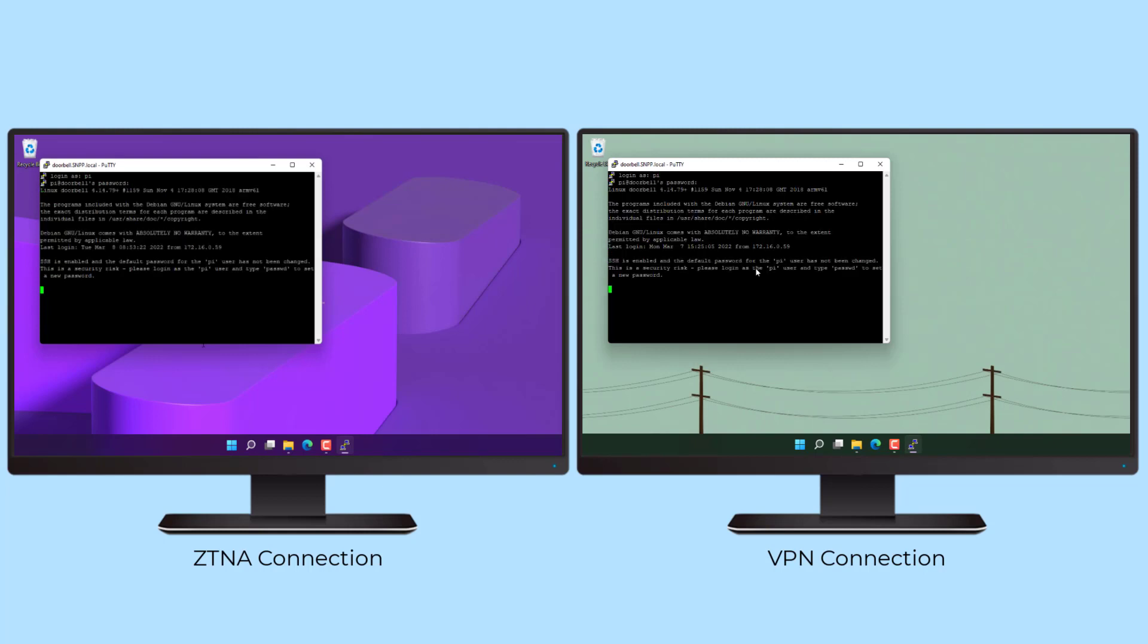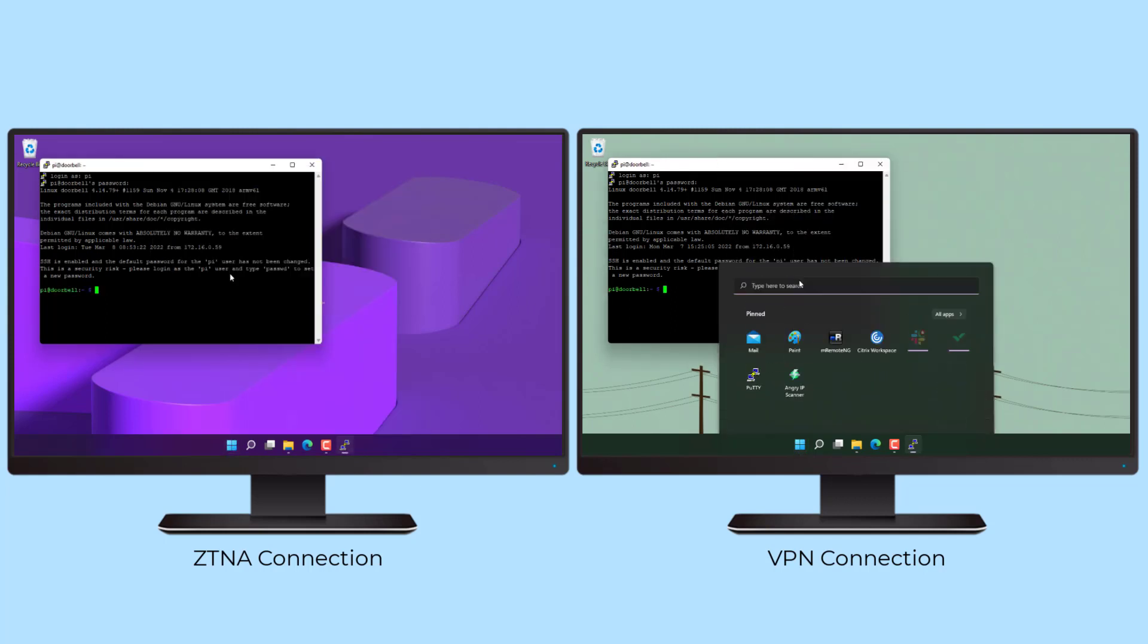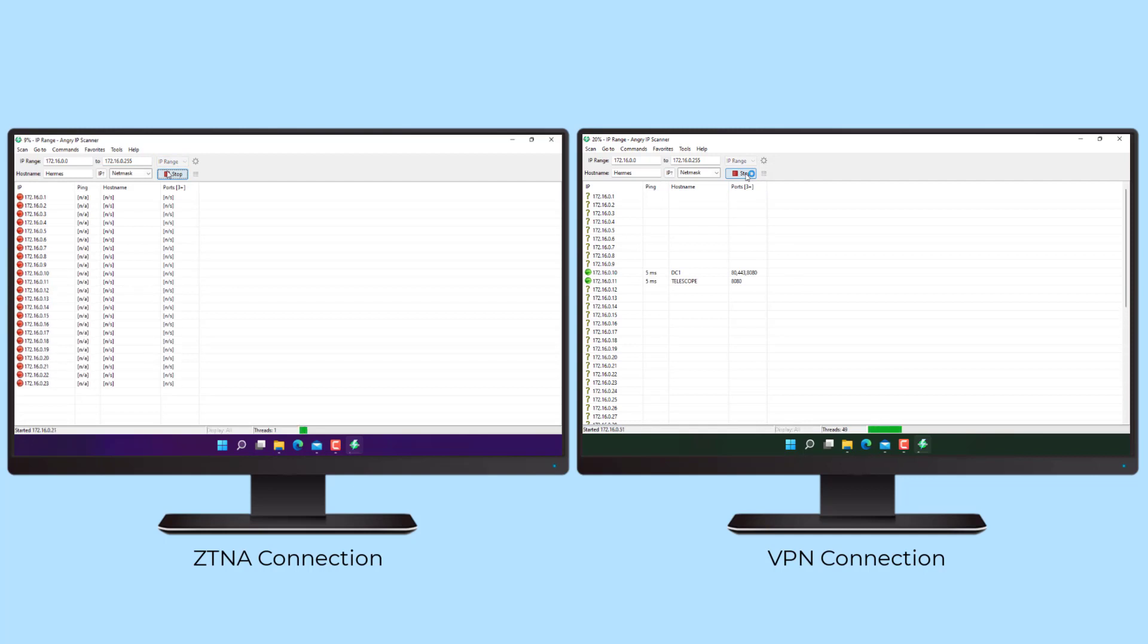Instead of building a VPN tunnel which can unwittingly allow network access to compromised devices, a zero-trust network access solution acts as a proxy between the user and the on-premises apps.